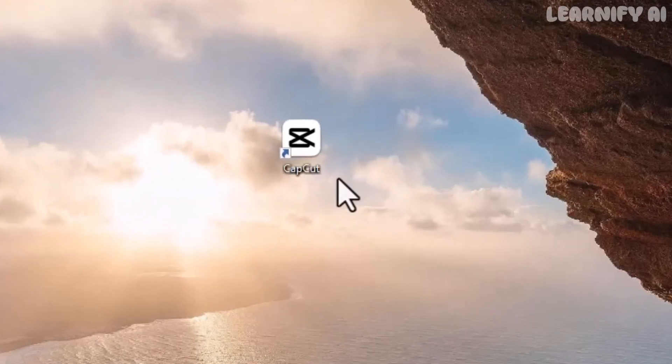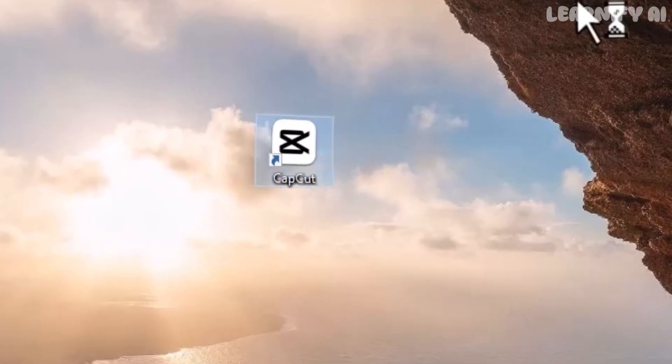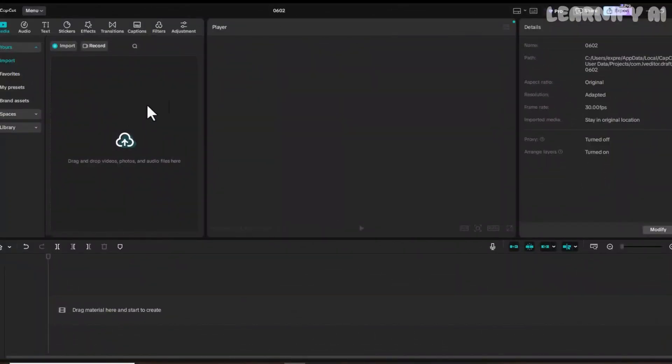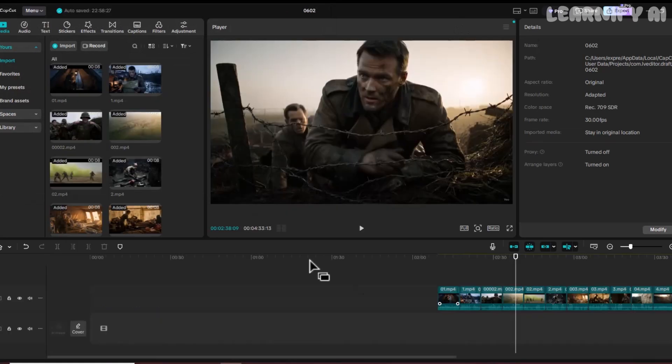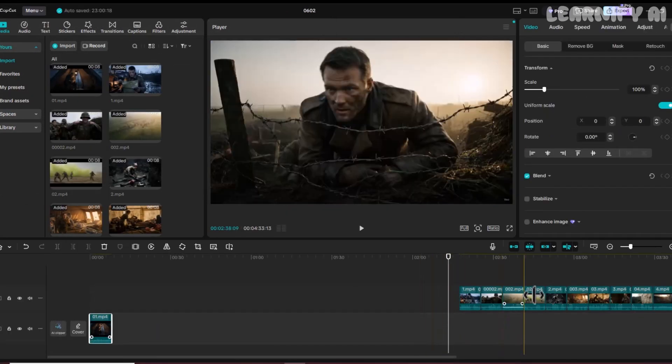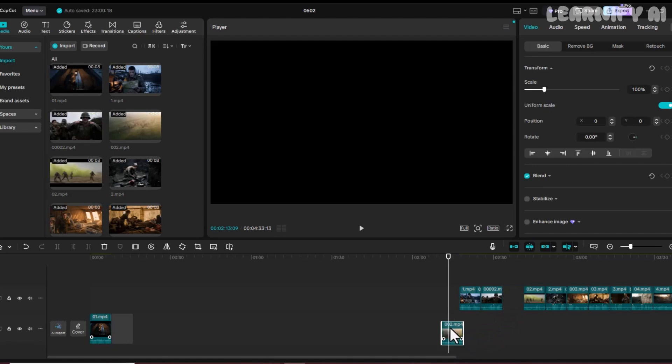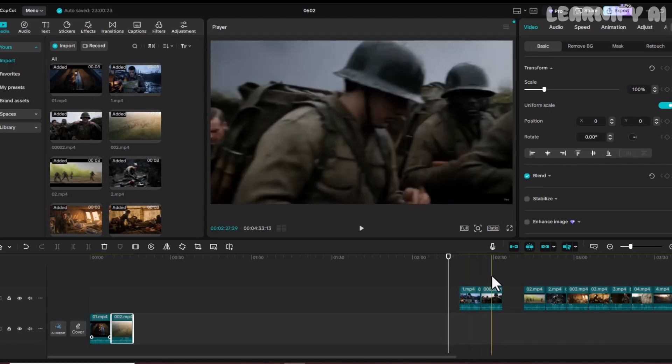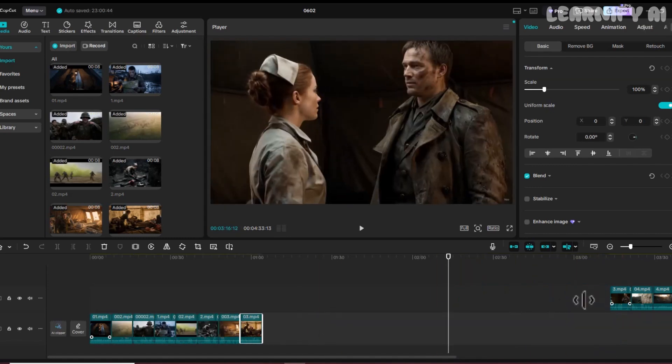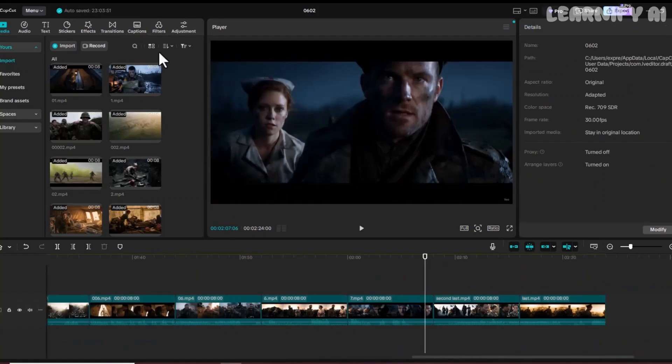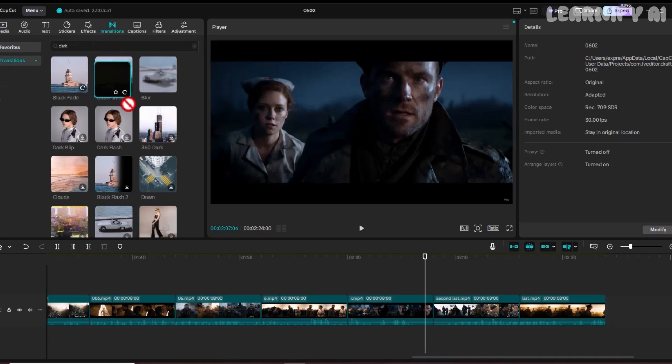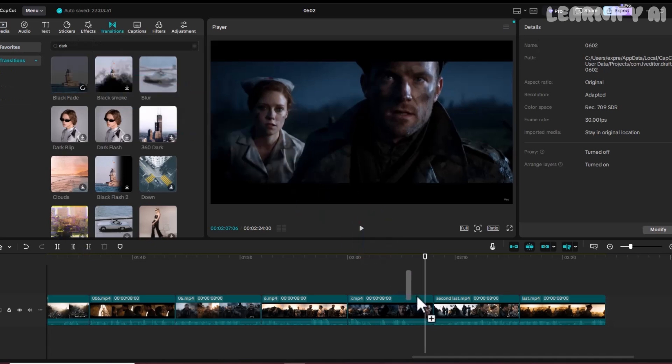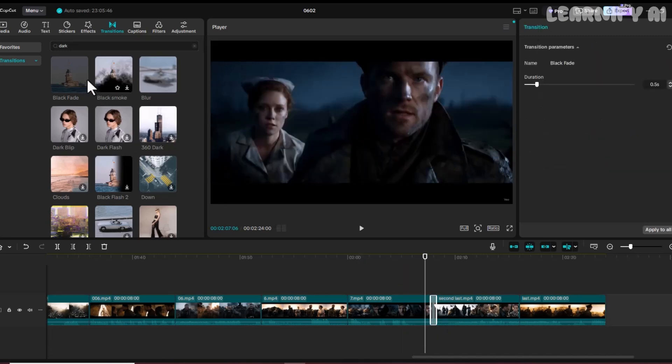Open CapCut, or any video editor you prefer. Import all the videos you generated with VEO3, then drag them into the timeline in the right order, according to your story flow. We don't need to add background music or sound effects. VEO3 already handled that, and you don't even need to add a voiceover. Just focus on transitions. I added a few simple black fade transitions between some clips to give it a smooth, cinematic flow.